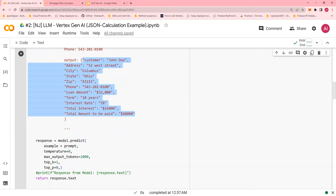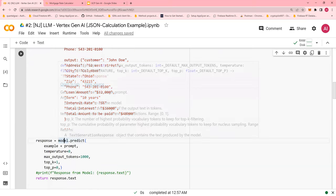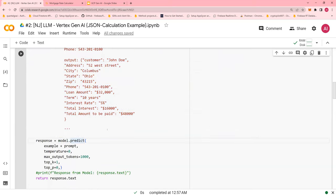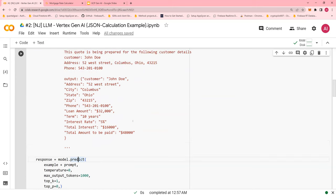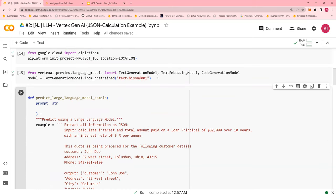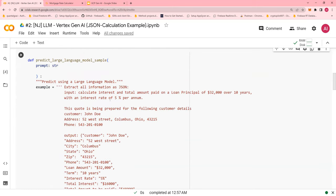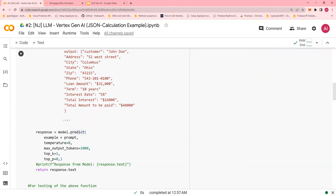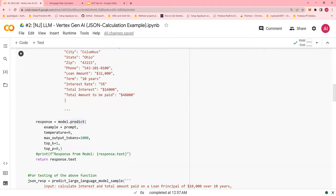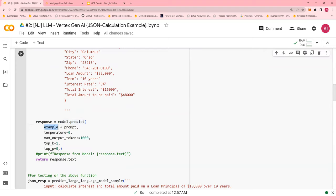Next, model.predict, remember the model, the model is textbison001, model.predict, you do a concatenation of example and prompt.